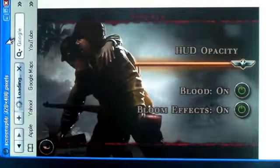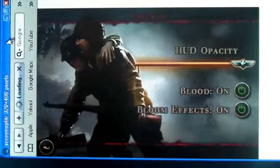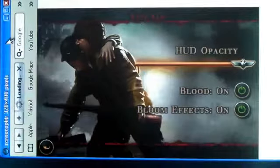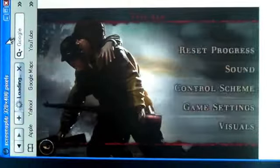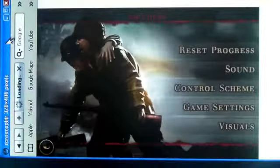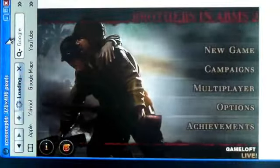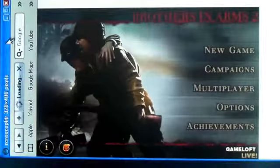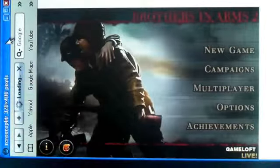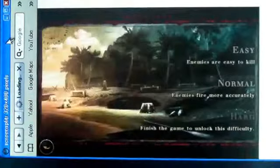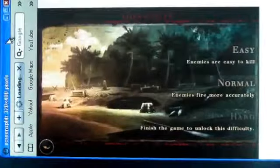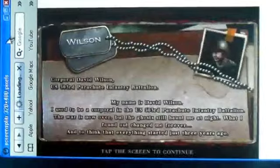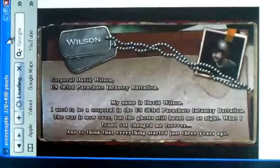Visuals: Blood on, Bloom Effects on, Achievements, Multiplayer, and New Game. I'm going to click on New Game. I'm going to click on Easy since this is my second time playing this game.